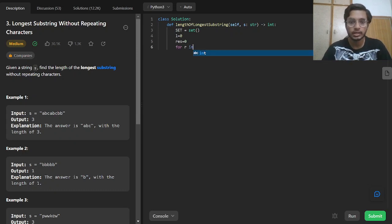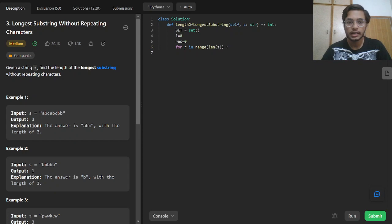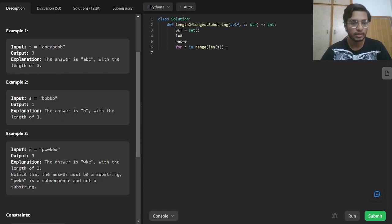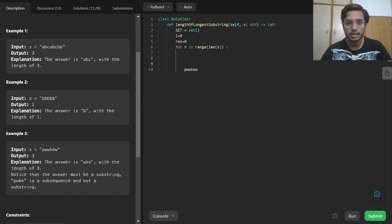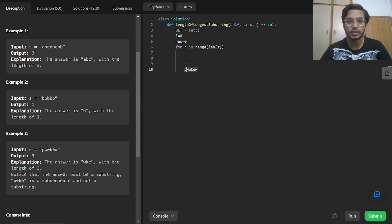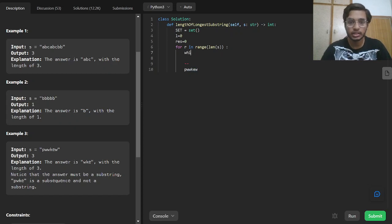For the right pointer, we loop in range of length of s. Let's take the example 'pwwkew'. We make a sliding window and add values until the value we are going to add is already in our set. So when the set already has 'p' and 'w', and now 'w' is already in the set, we remove from the set while the value at R already exists.